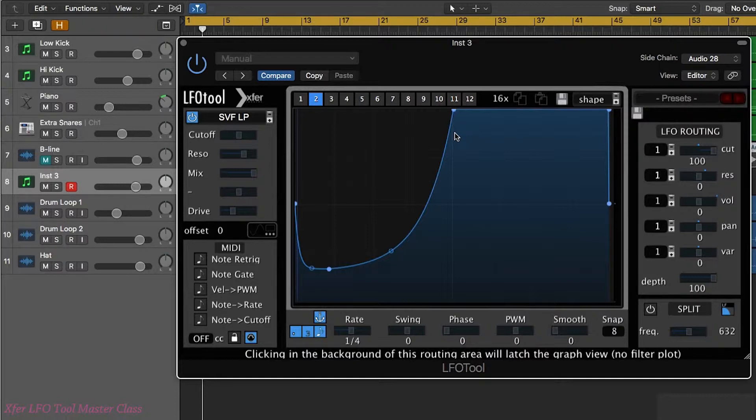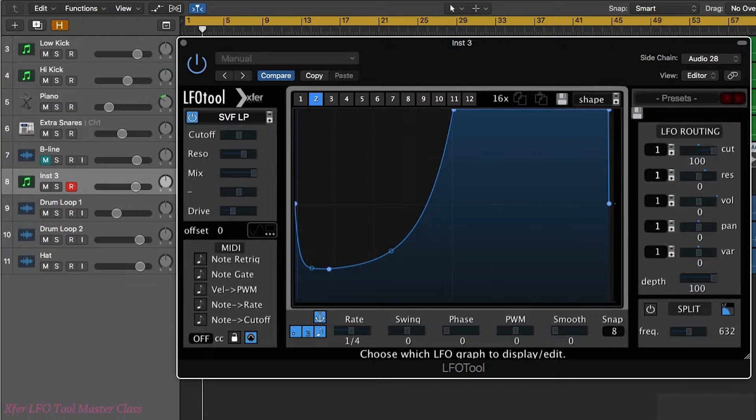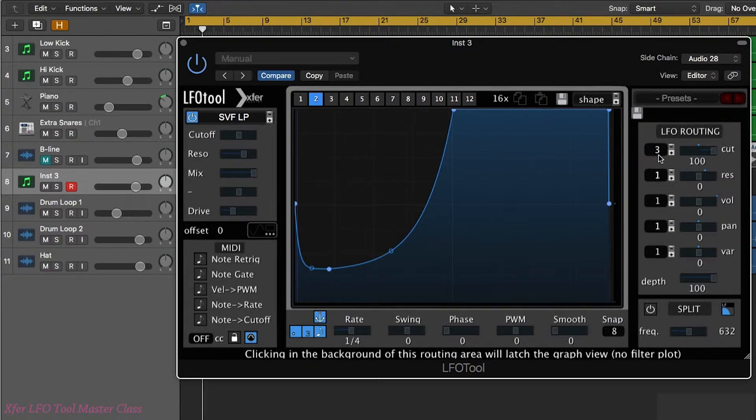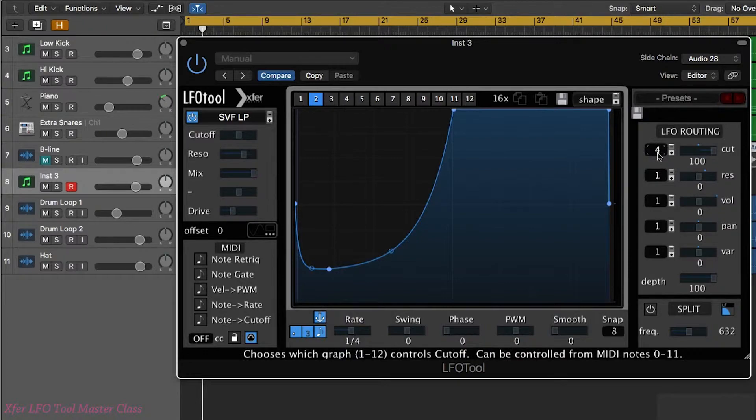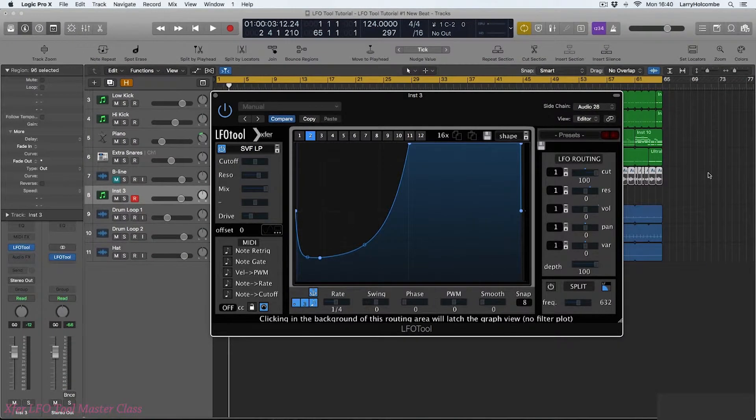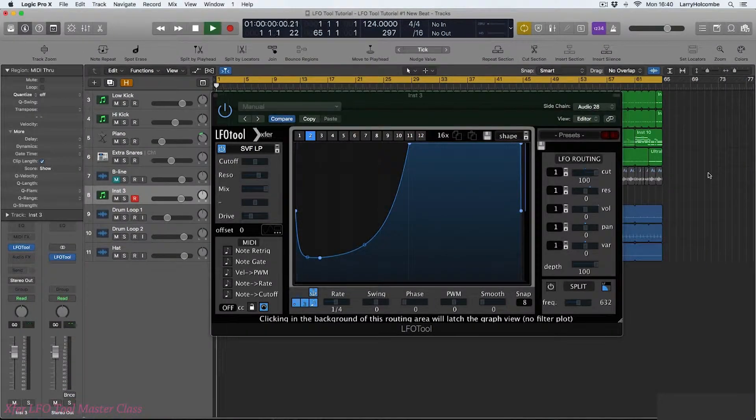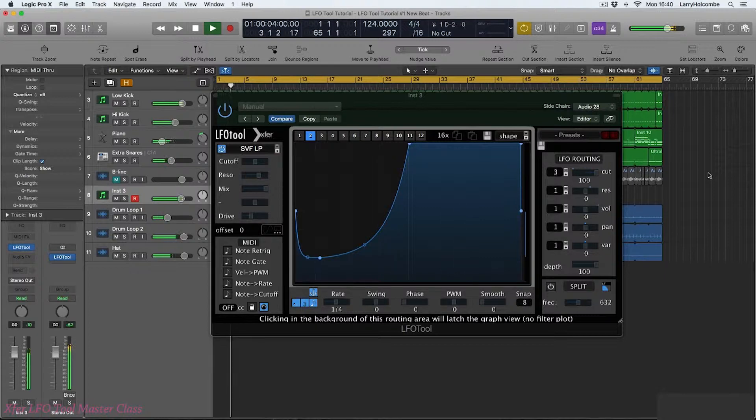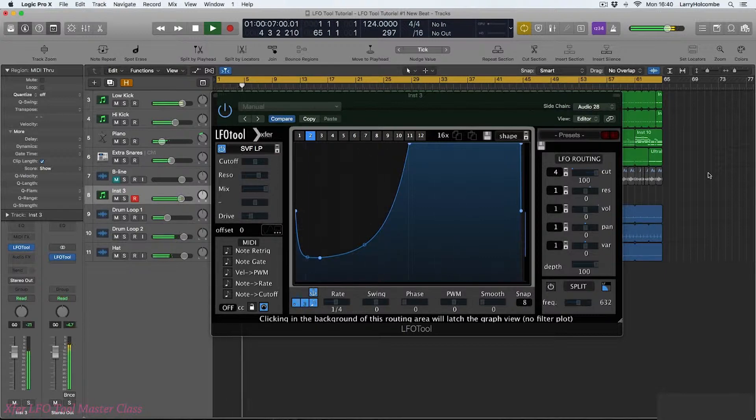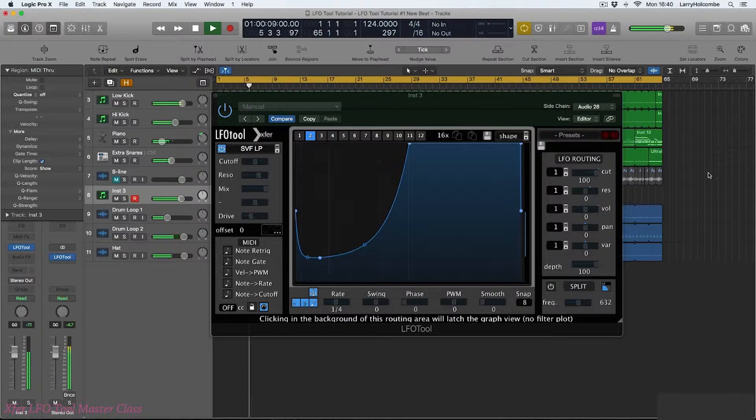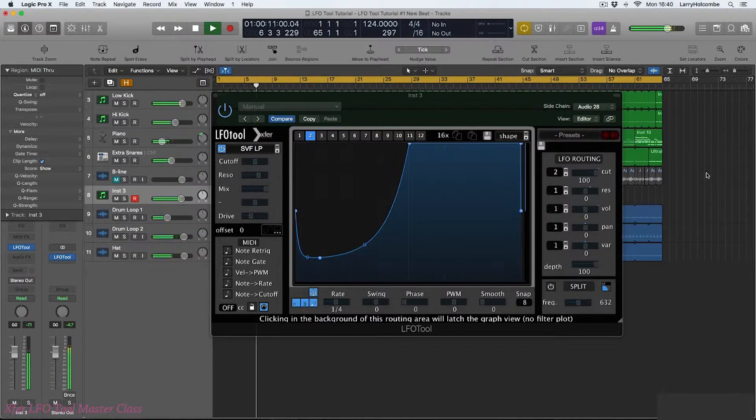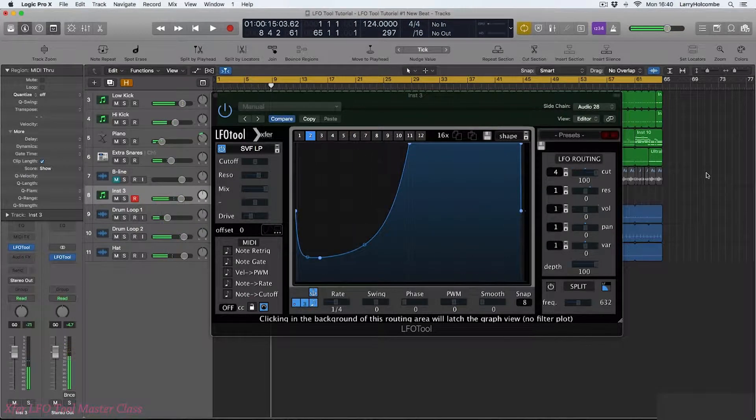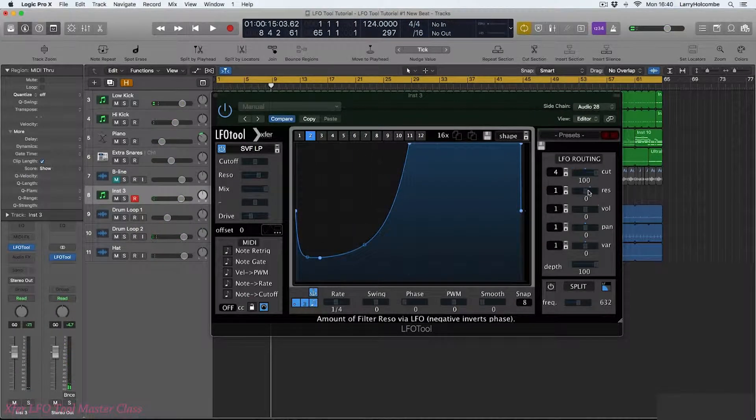So you'll see as I press my MIDI keyboard C minus two, C sharp minus two and so on it's changing this number so let's do it in practice. Okay sounds dreadful but you get the idea that's how you can control it.